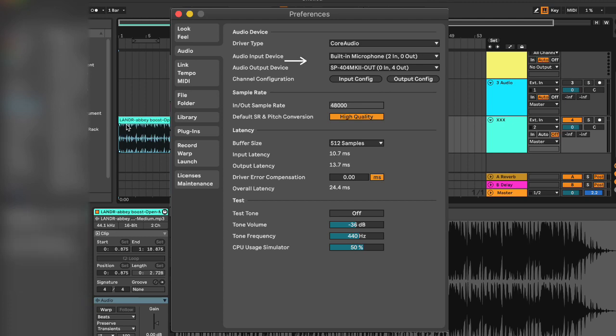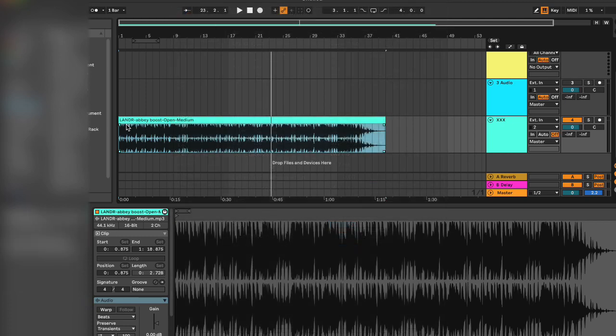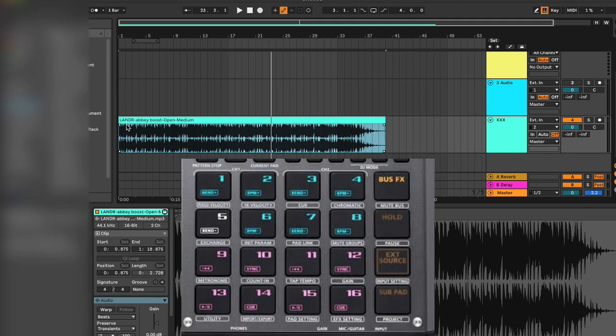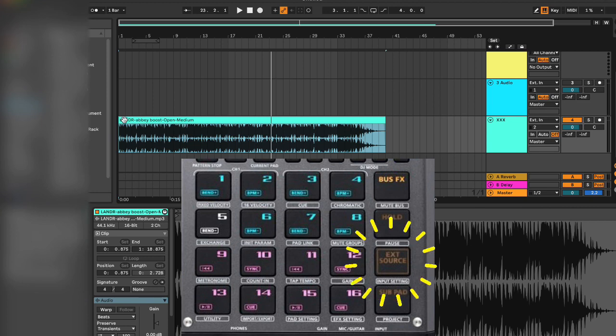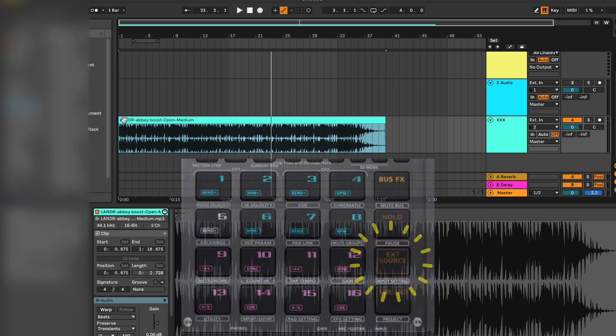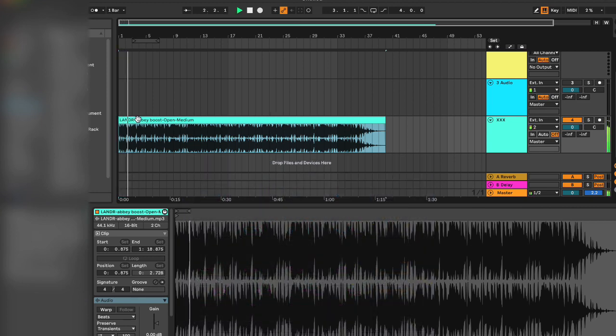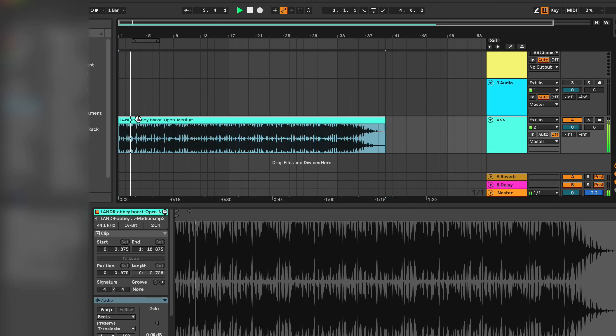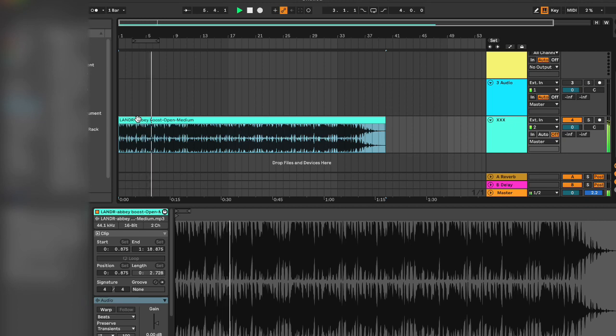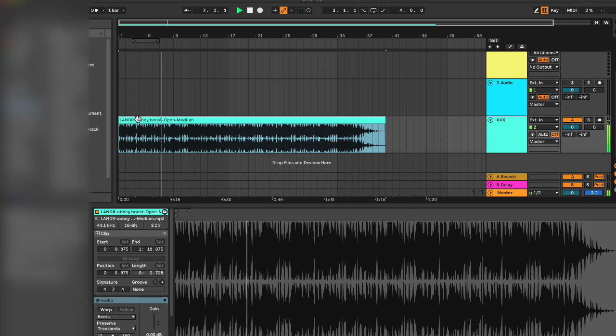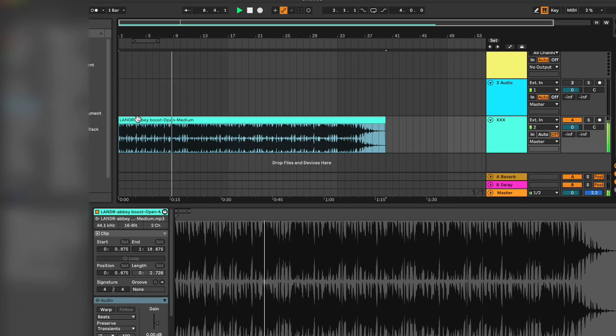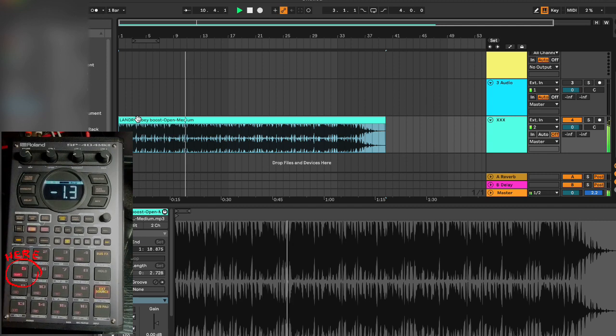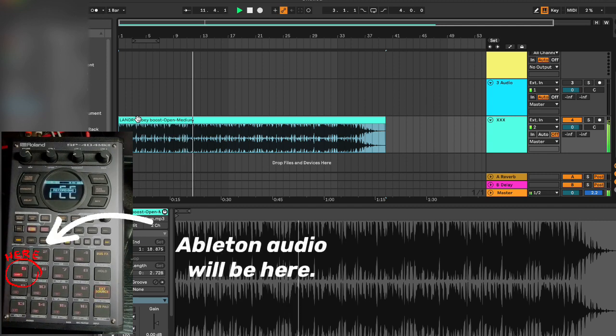So now we're going to start this beat that I have here in Ableton. We're going to go ahead and bring this in. We're going to hit record, we're going to select pad number five, it's going to count down, and now it's recording.